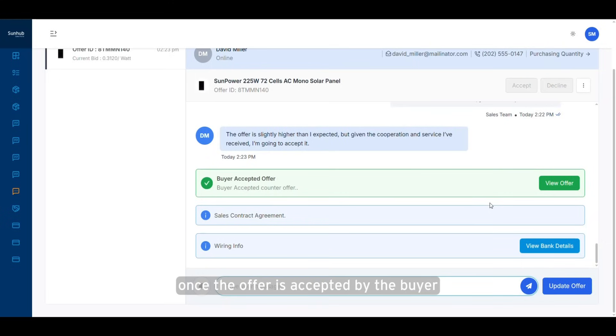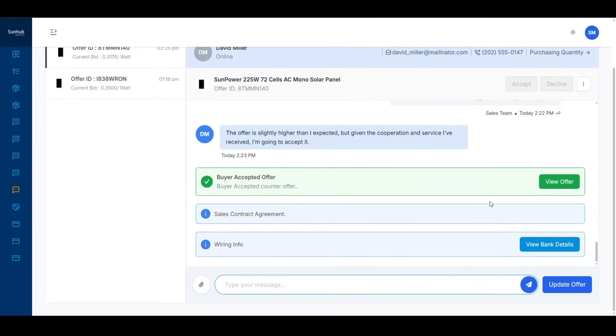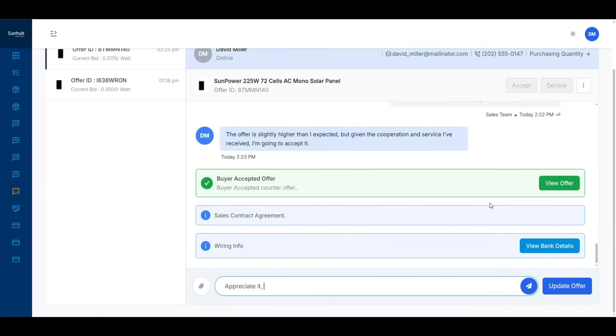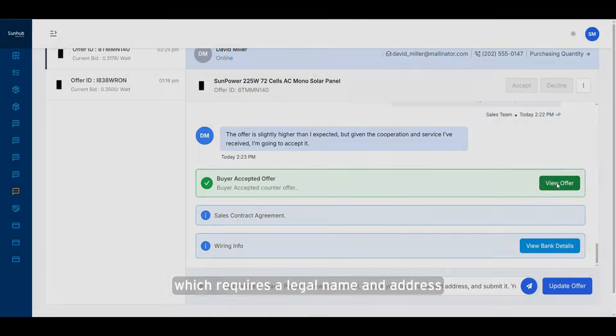Once the offer is accepted by the buyer, the wiring information will be displayed automatically. The next step is the generation of the finalized contract, which requires a legal name and address.